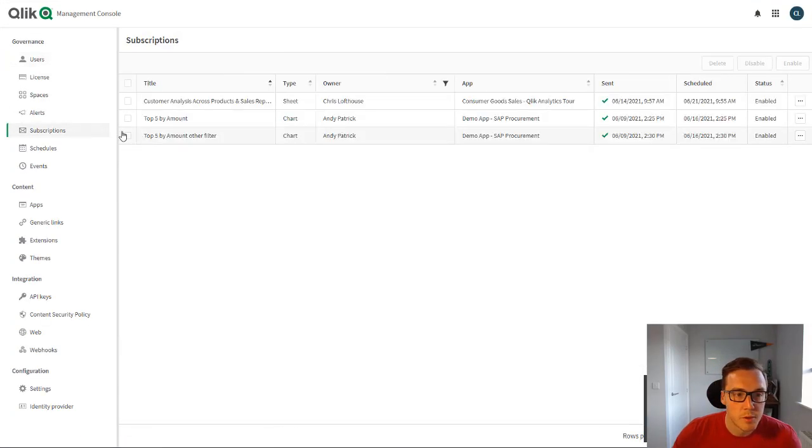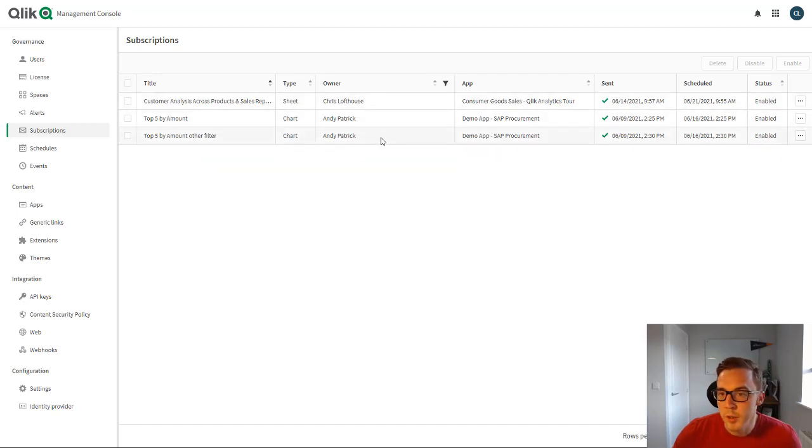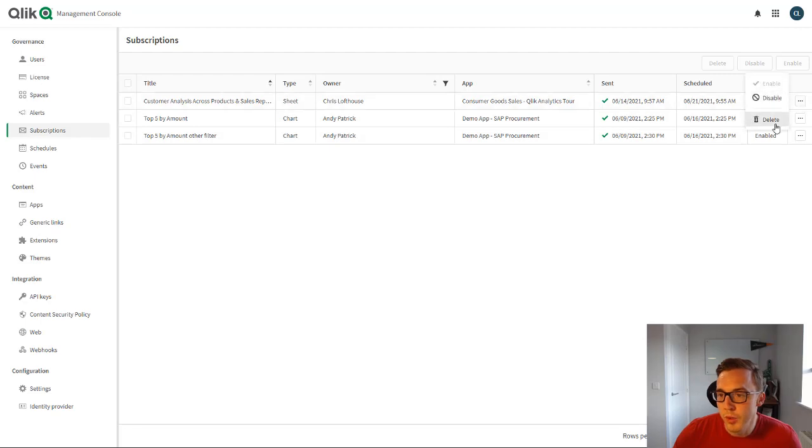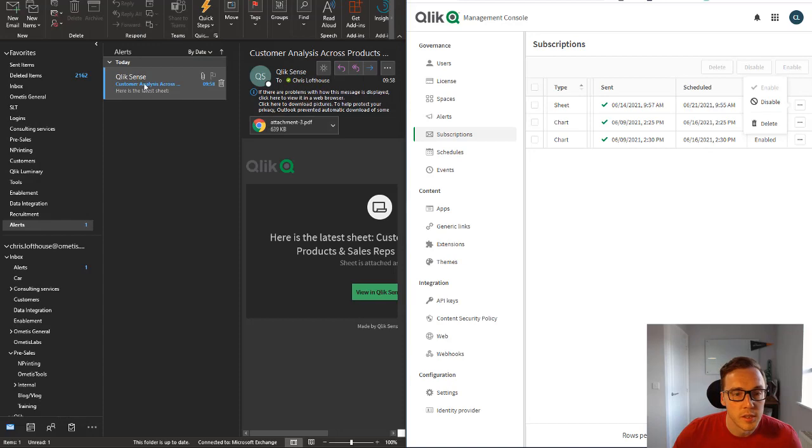There you can see we've got our subscriptions in there, you can see the ones that I've got set up, and you can see that Andy's got a couple set up there as well. I can go ahead, I can disable or delete them on behalf of the users.